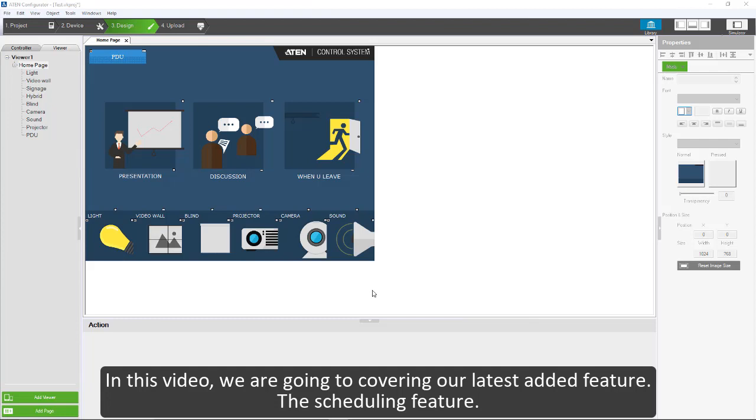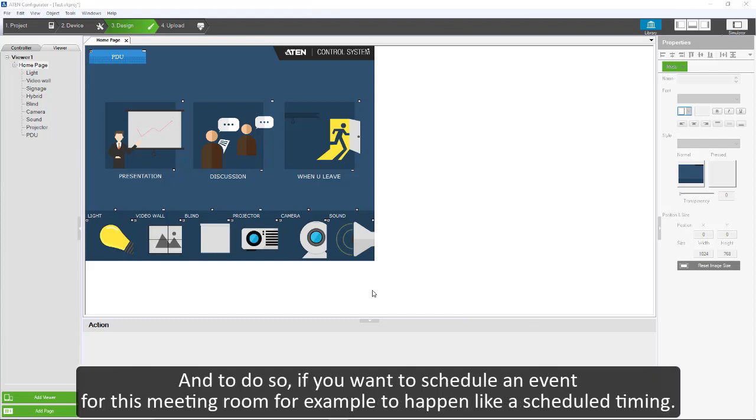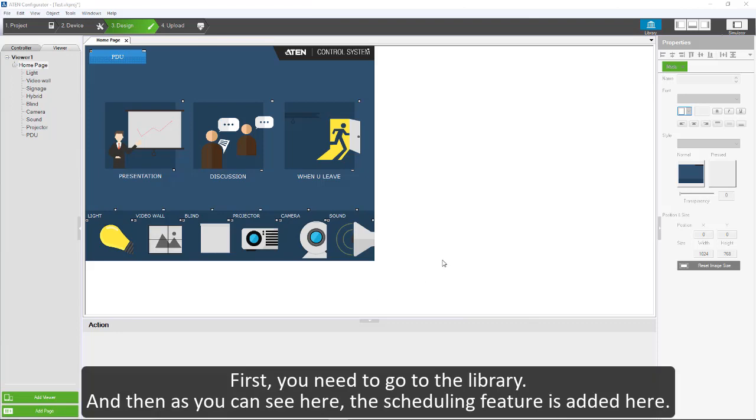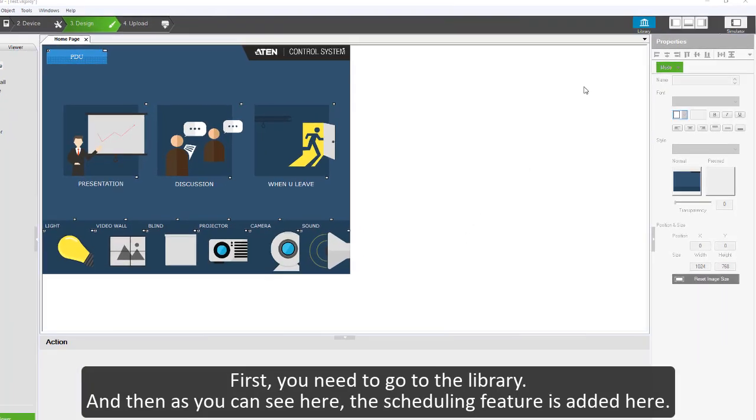In this video we're going to be covering our latest added feature, the scheduling feature. If you want to schedule an event for this meeting room, for example to happen on a scheduled timing, this is what you need to do. First you need to go to the library.